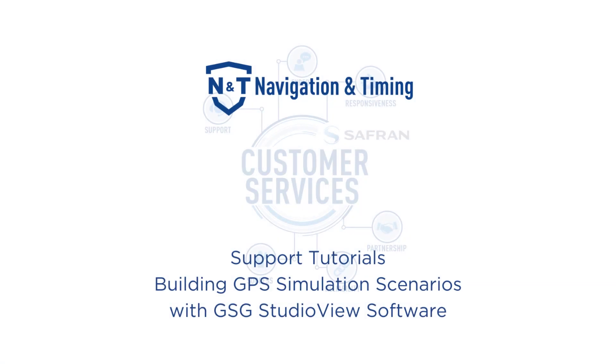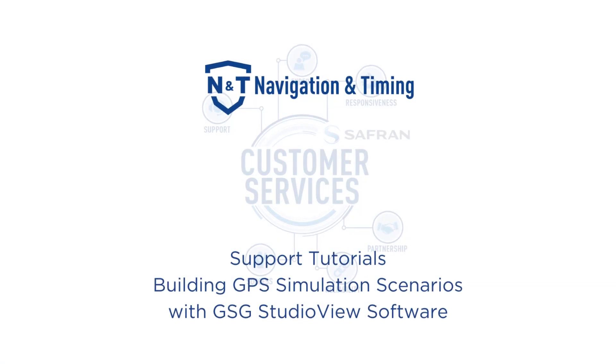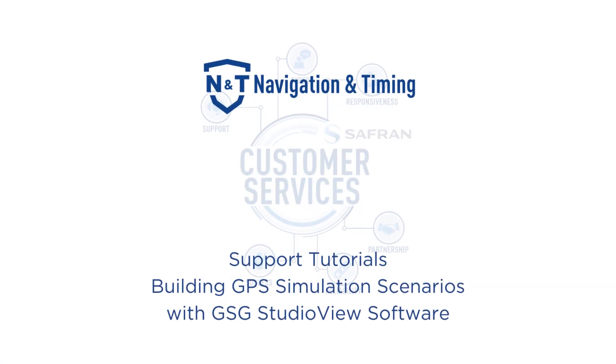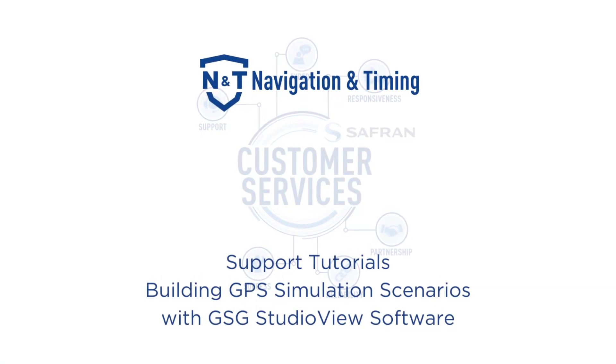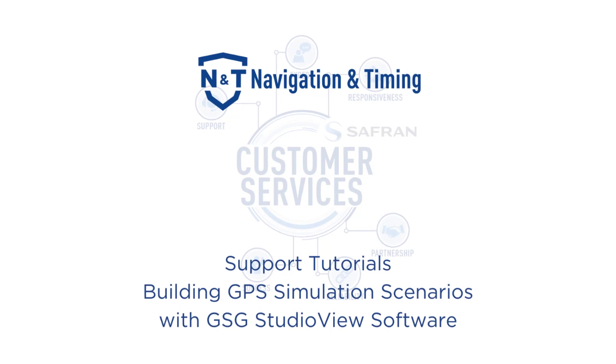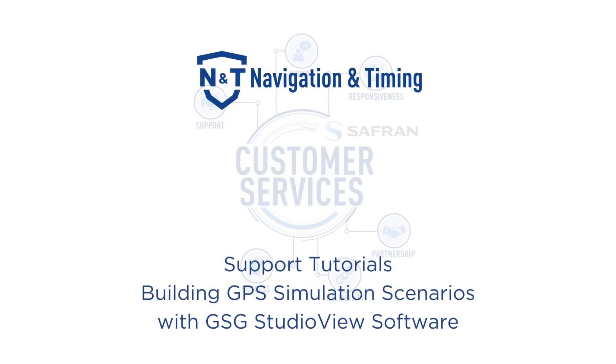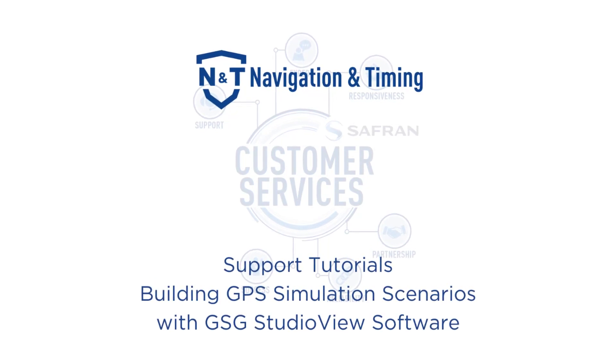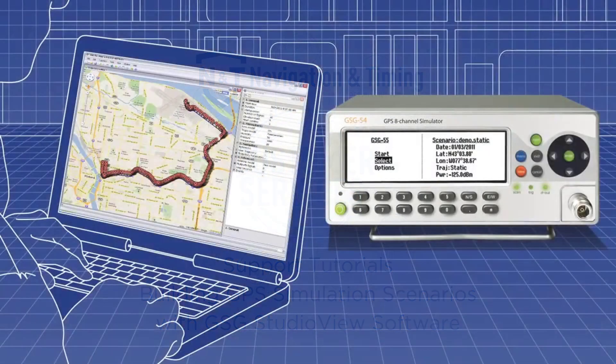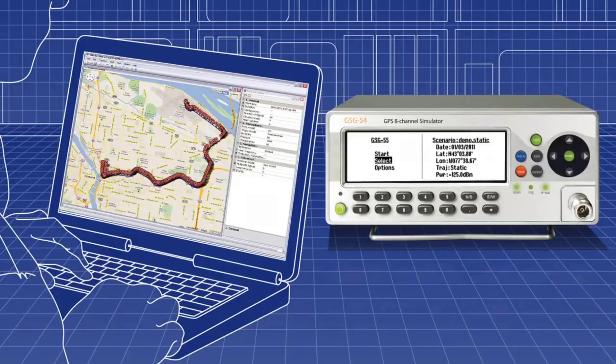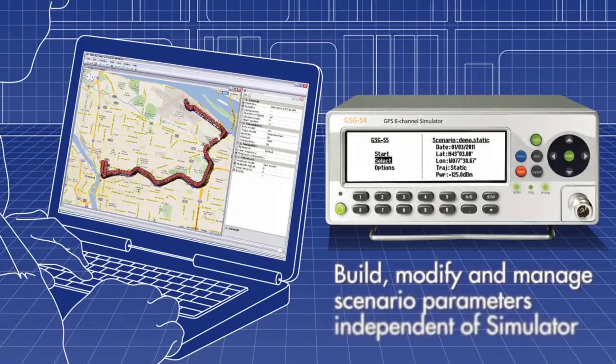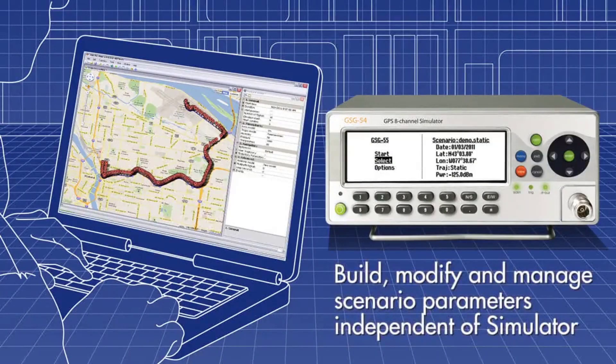Welcome to this demonstration of Spectracom's GSG Studio View, Windows-based Scenario Builder software. GSG Studio View software makes it easy to build, modify, and manage even the most complex scenarios.